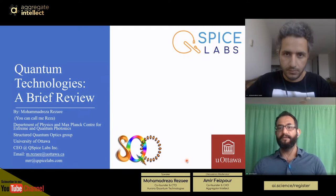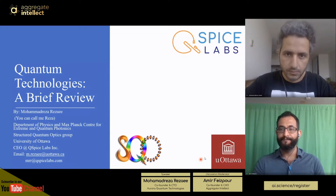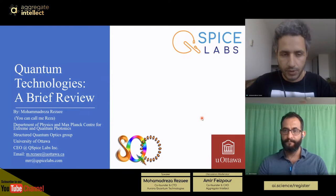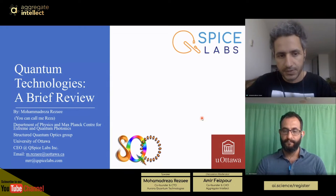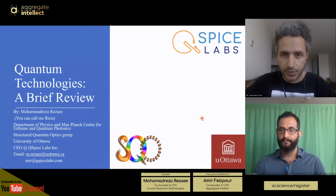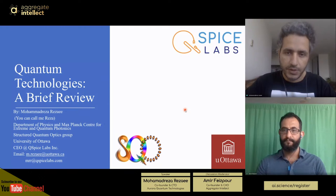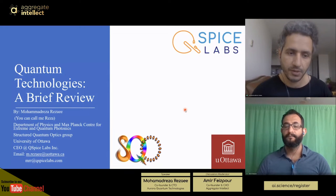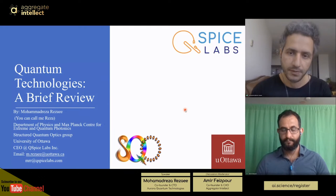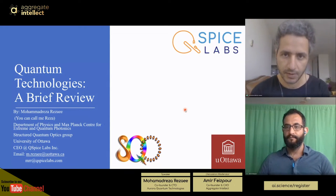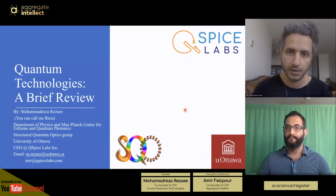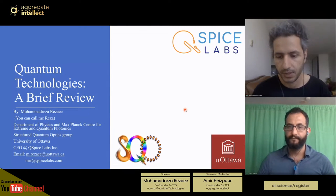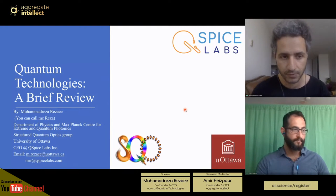Quantum circuits implement quantum algorithms to achieve particular objectives. There's always a classical layer — you can't talk directly to the quantum level, so classical computers are involved. We talk to the quantum processing unit using quantum algorithms, and we've had quantum algorithms since 1992. The very first famous one is the Deutsch-Jozsa algorithm, from around the beginning of the field when Feynman proposed quantum simulation in 1982 and the first quantum algorithm was developed around 1992.